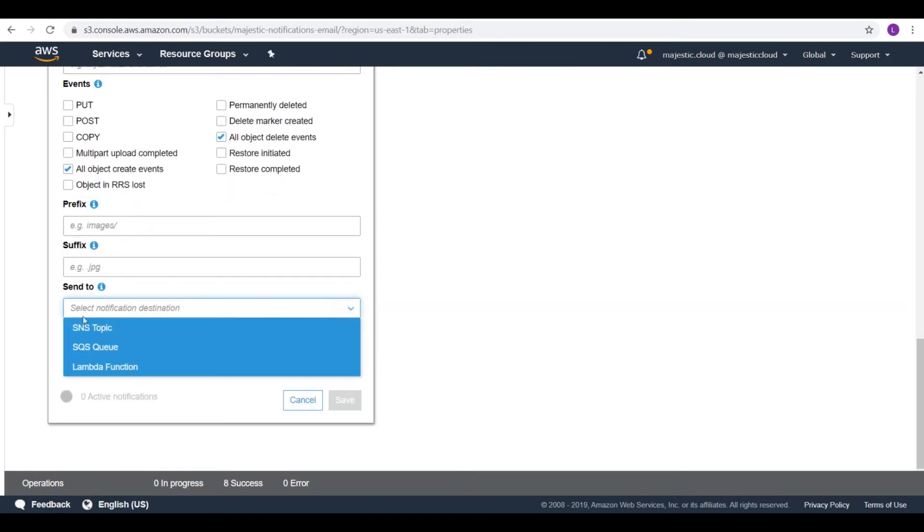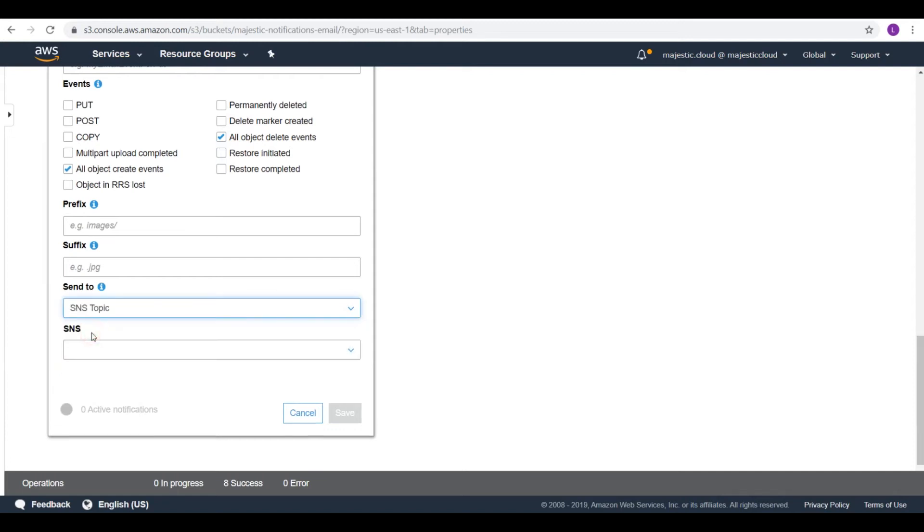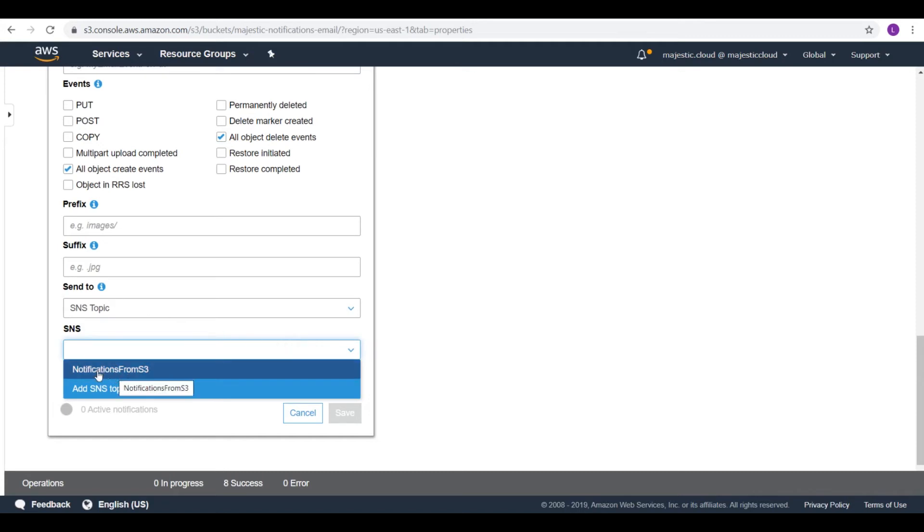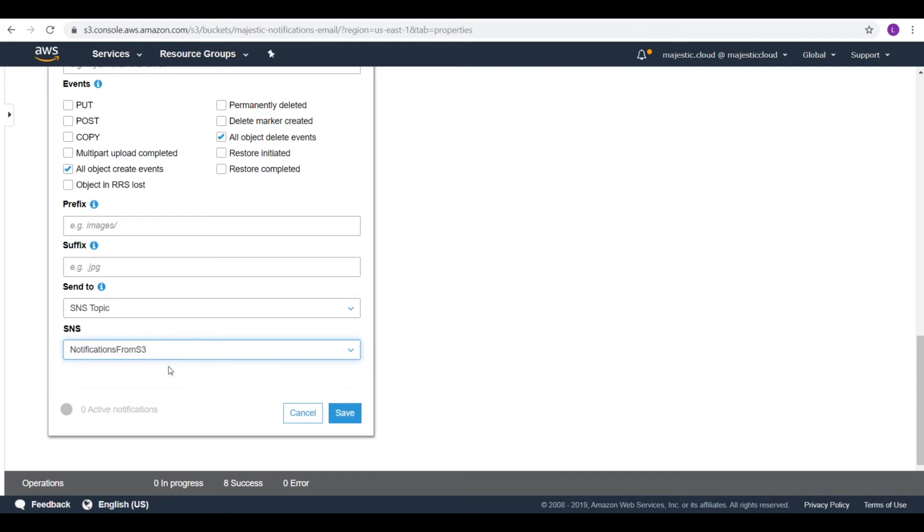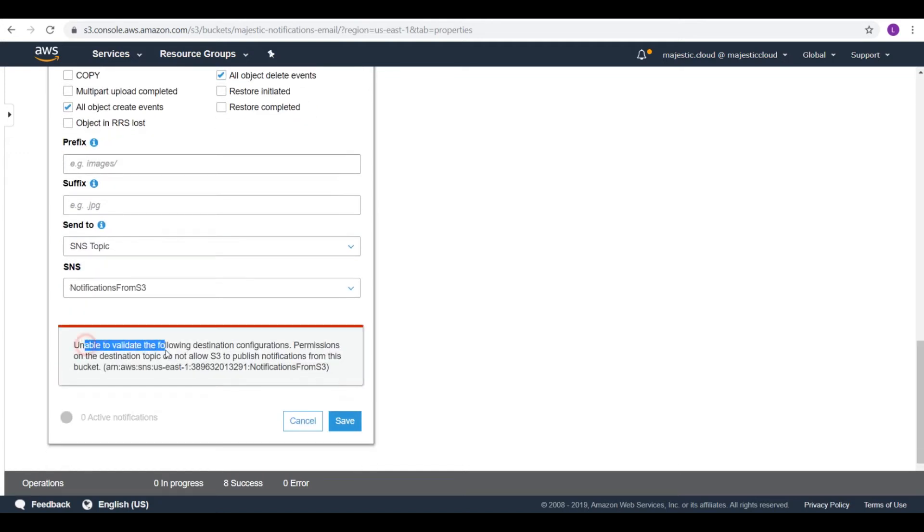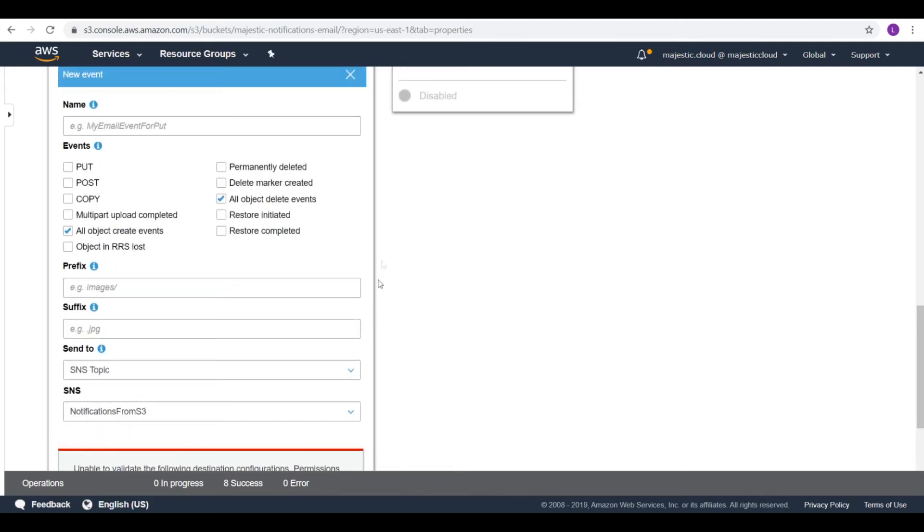And here I can choose where do I send a notification. I will send it to an SNS topic. And here I have this topic I've created. And if I choose this one, it will say that I don't have permissions. It's unable to validate the following destination. Because permissions on the destination topic do not allow S3 to publish notifications from this bucket.